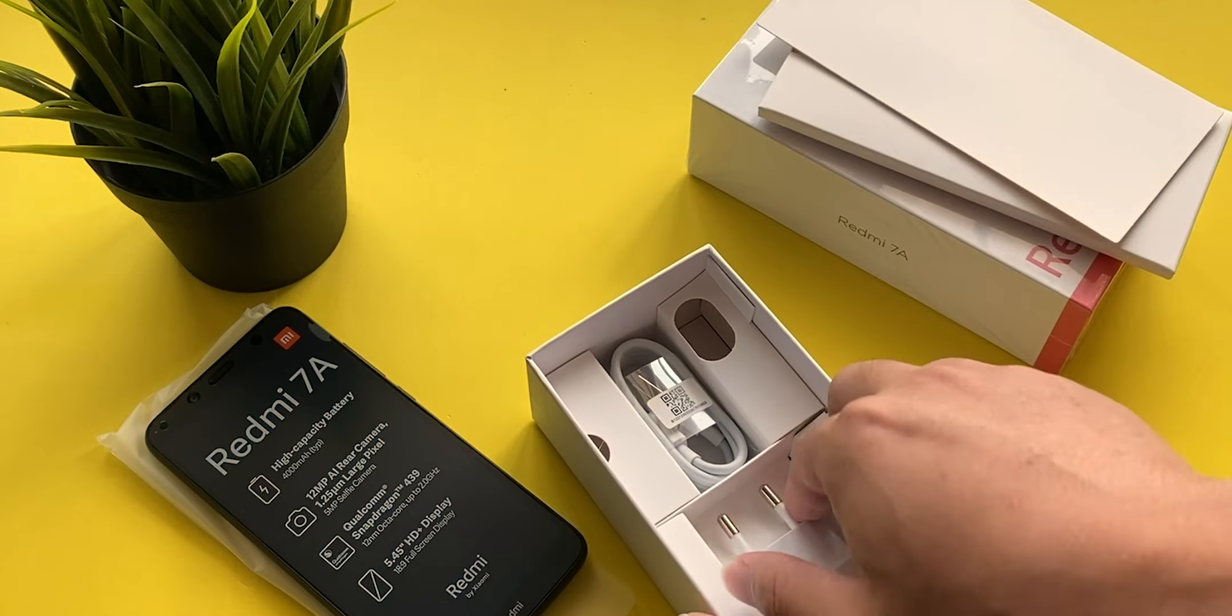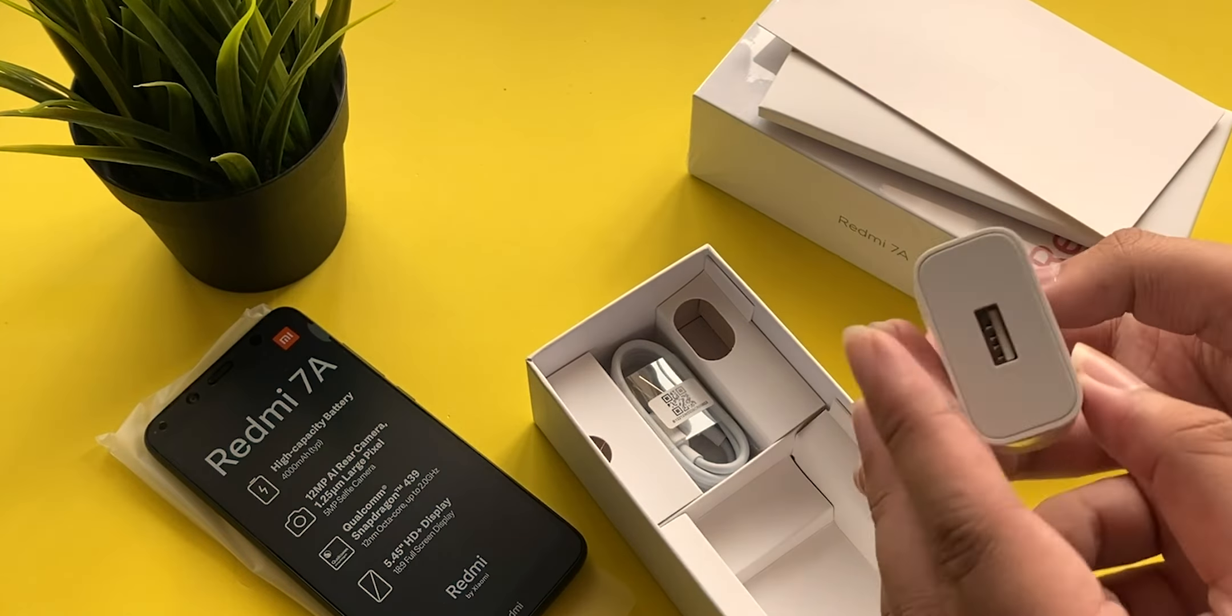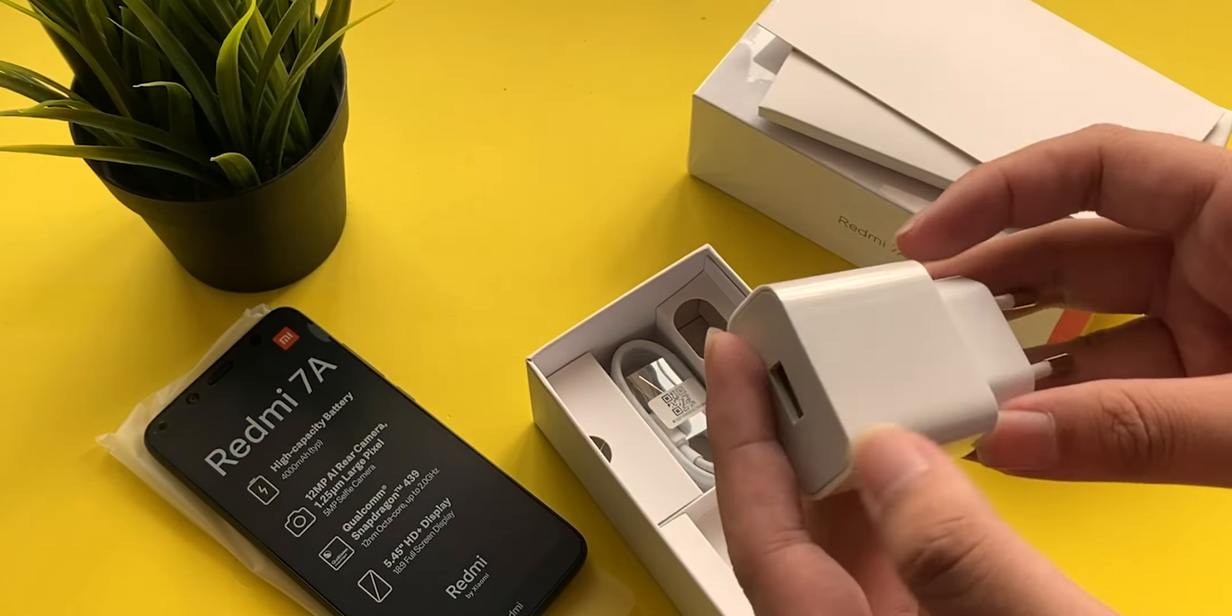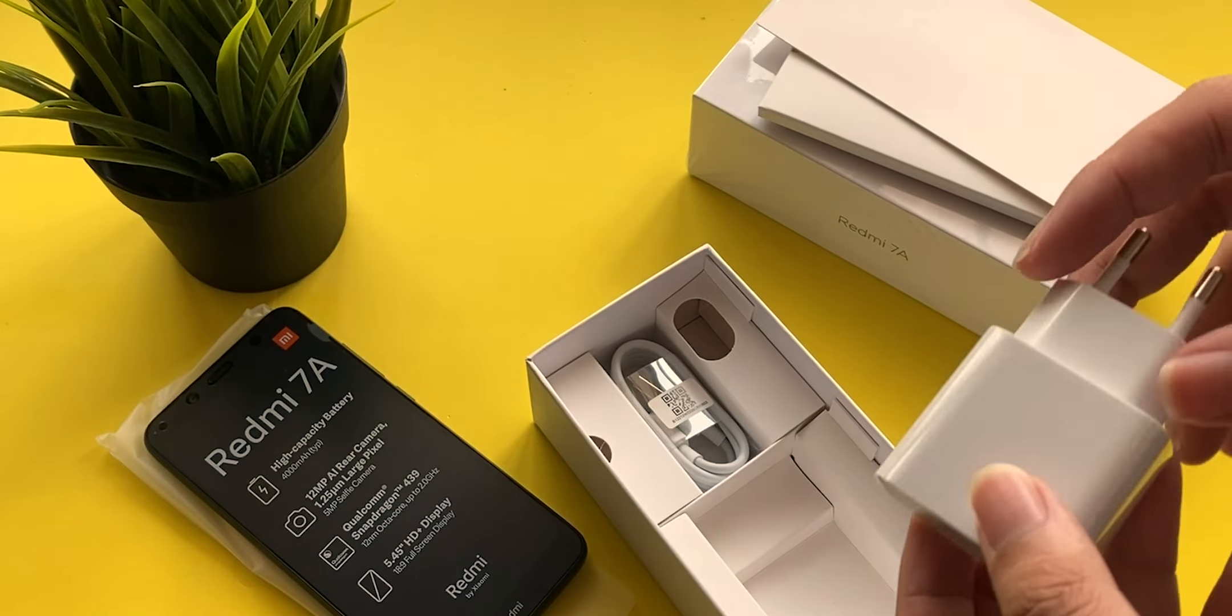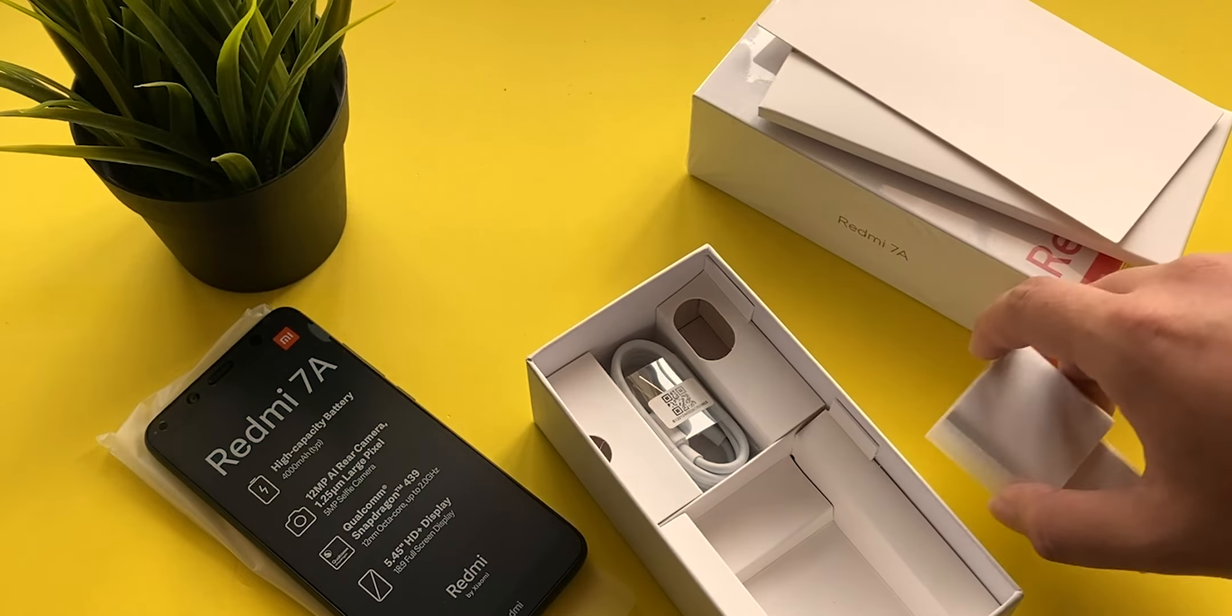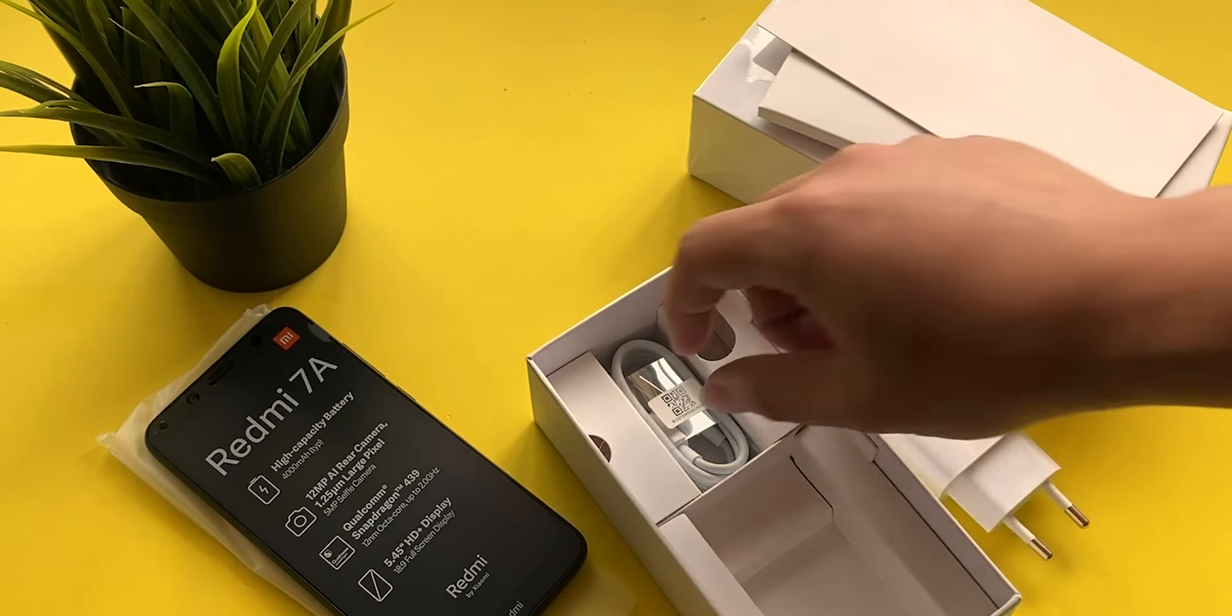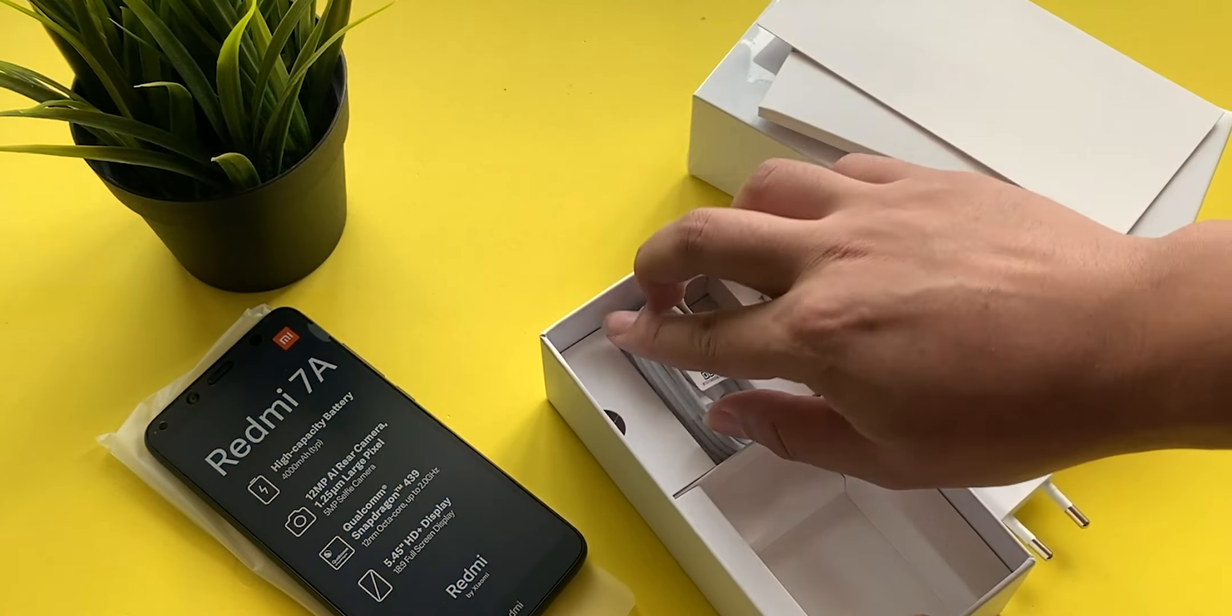And charging brick. This is a normal 5V 2A charging brick, and a USB cable. It's a micro USB cable.